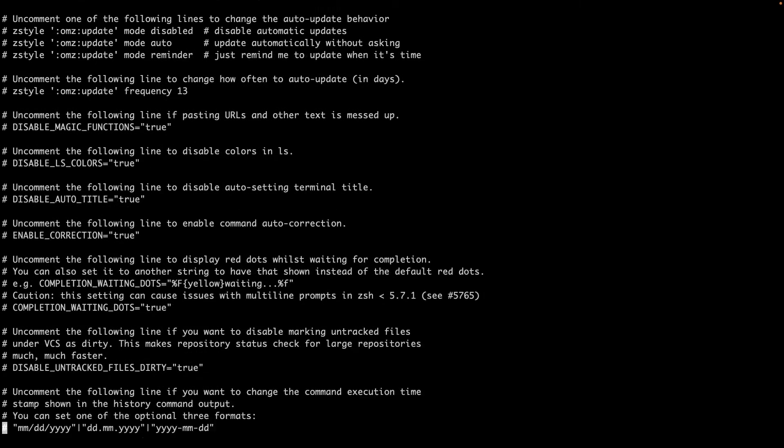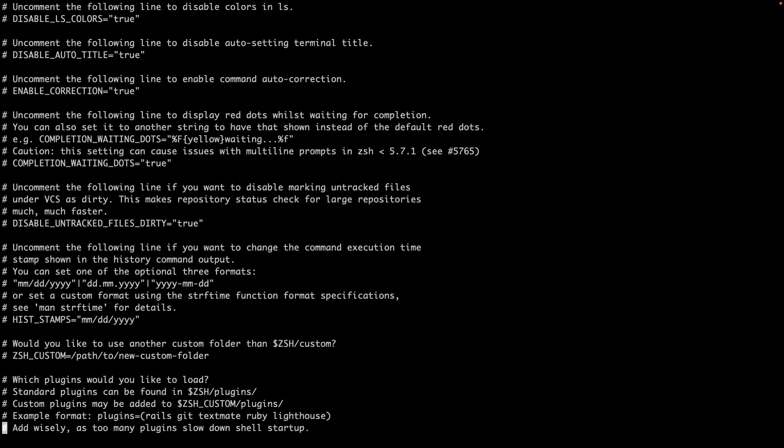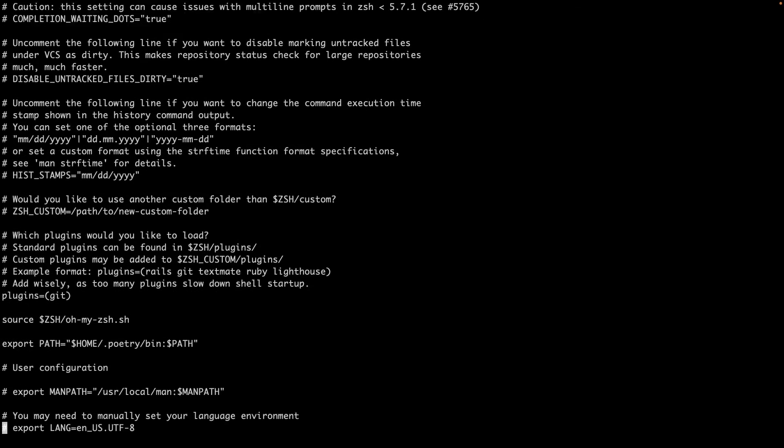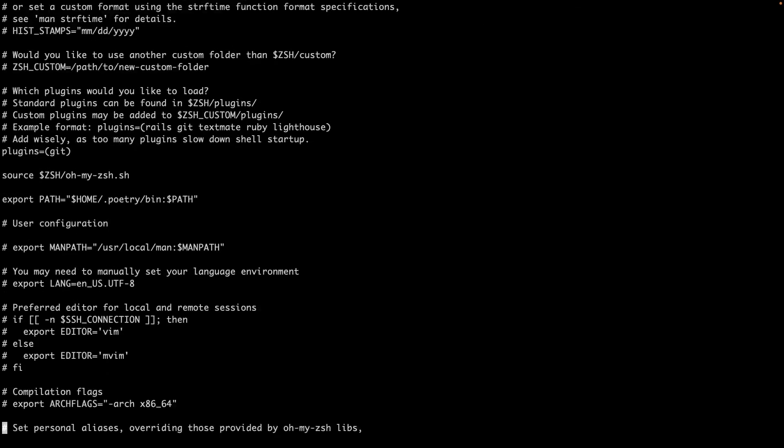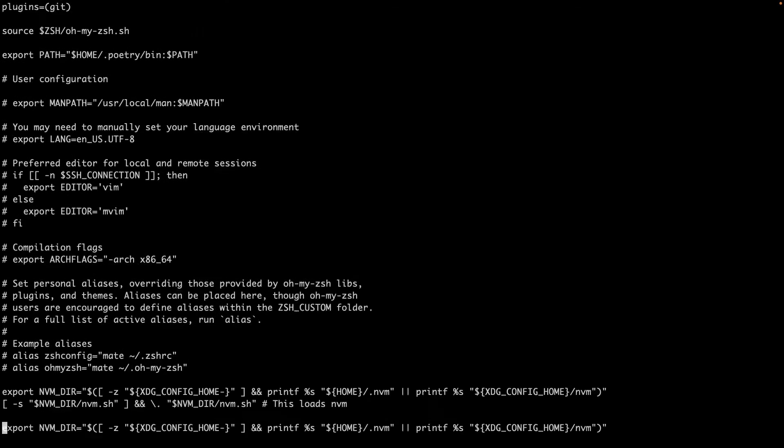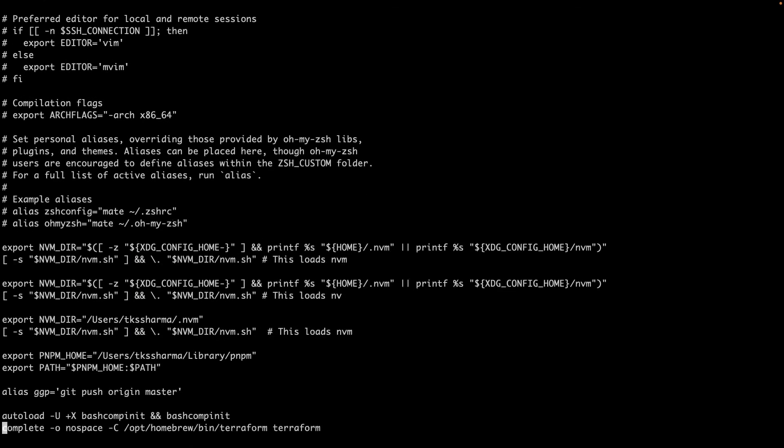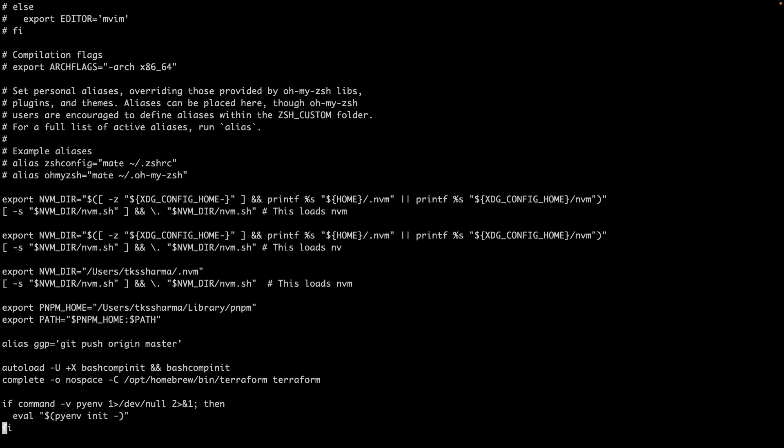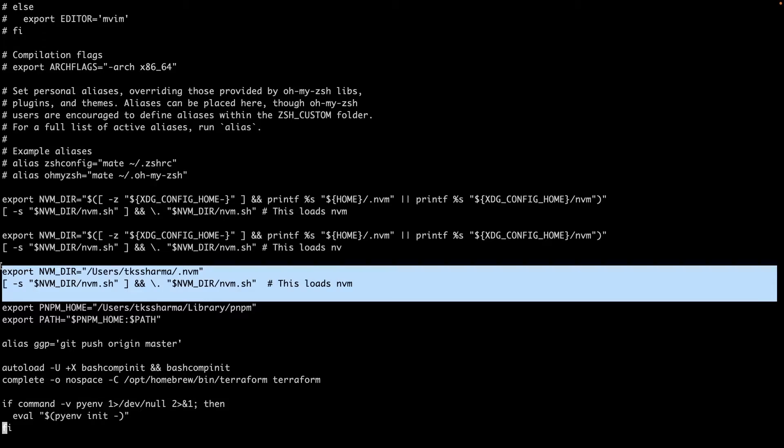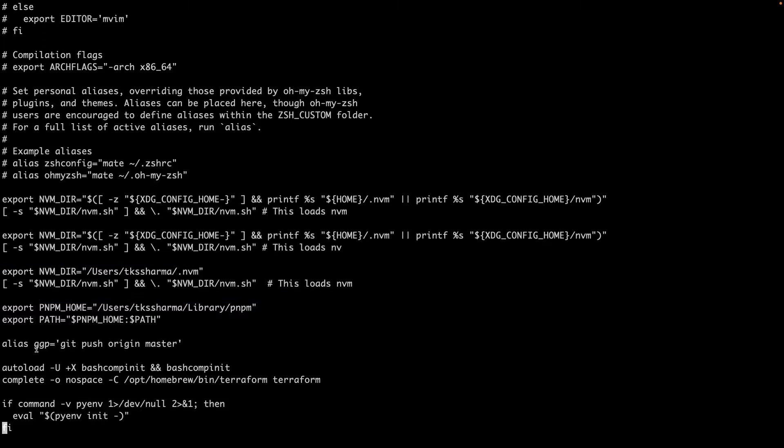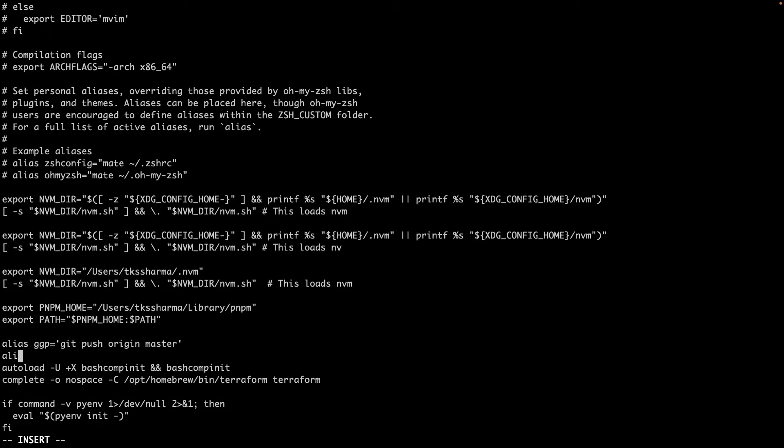This is the main zshrc file which contains code to load my nvm node version manager. If you want to create some alias you can do it like alias l, so this simple l command I'm creating and it is going to execute ls.